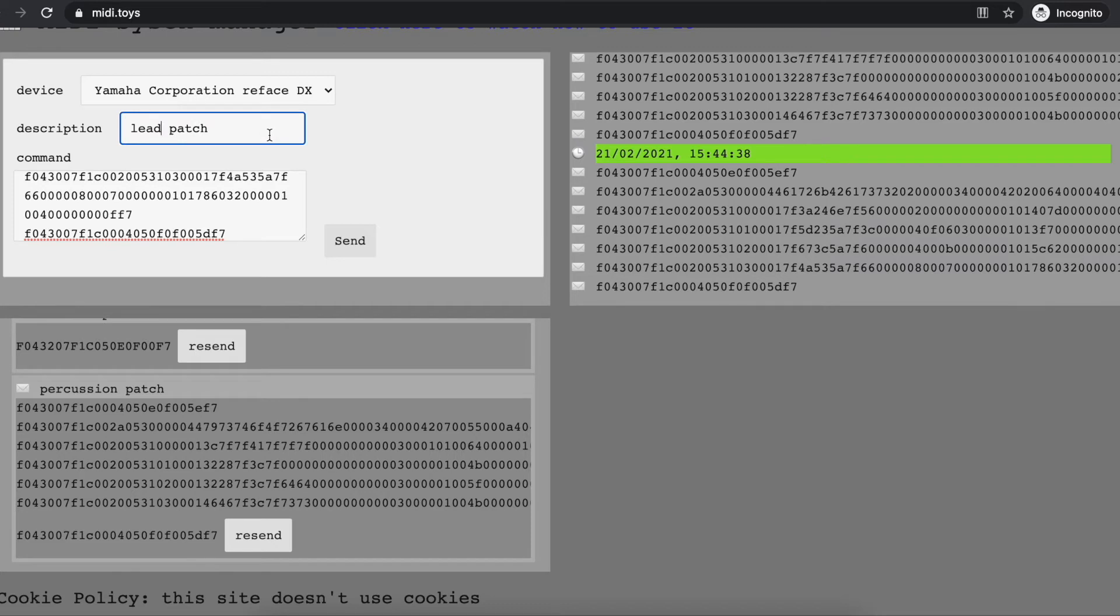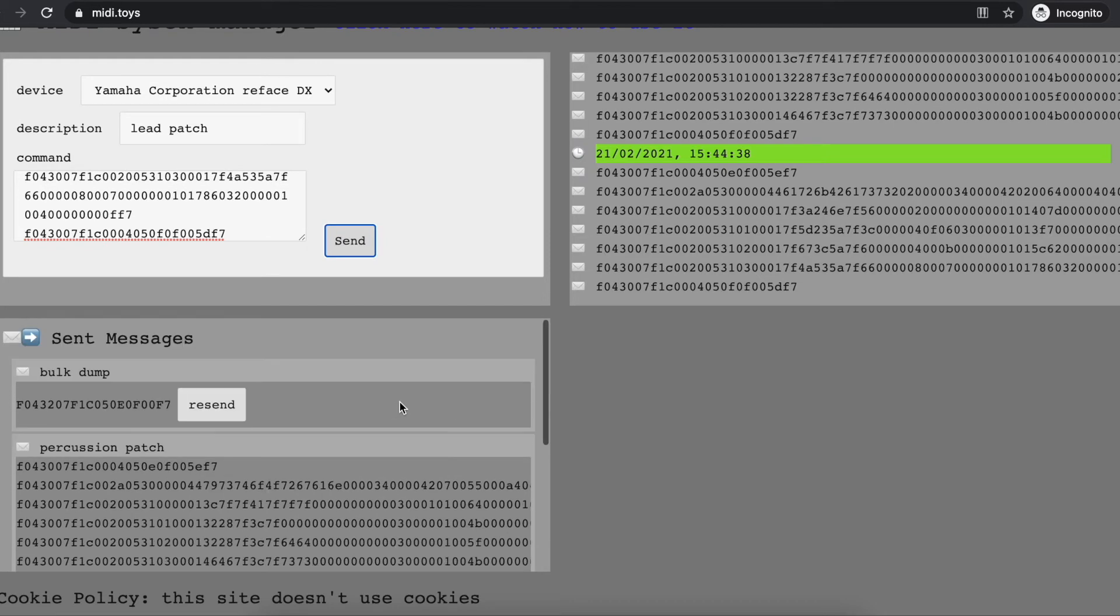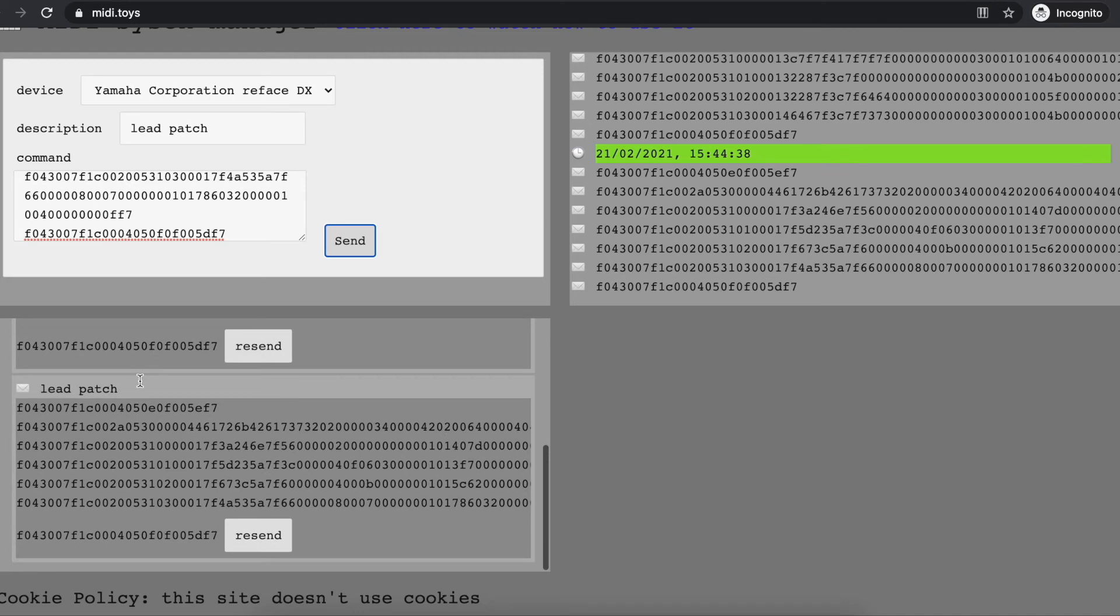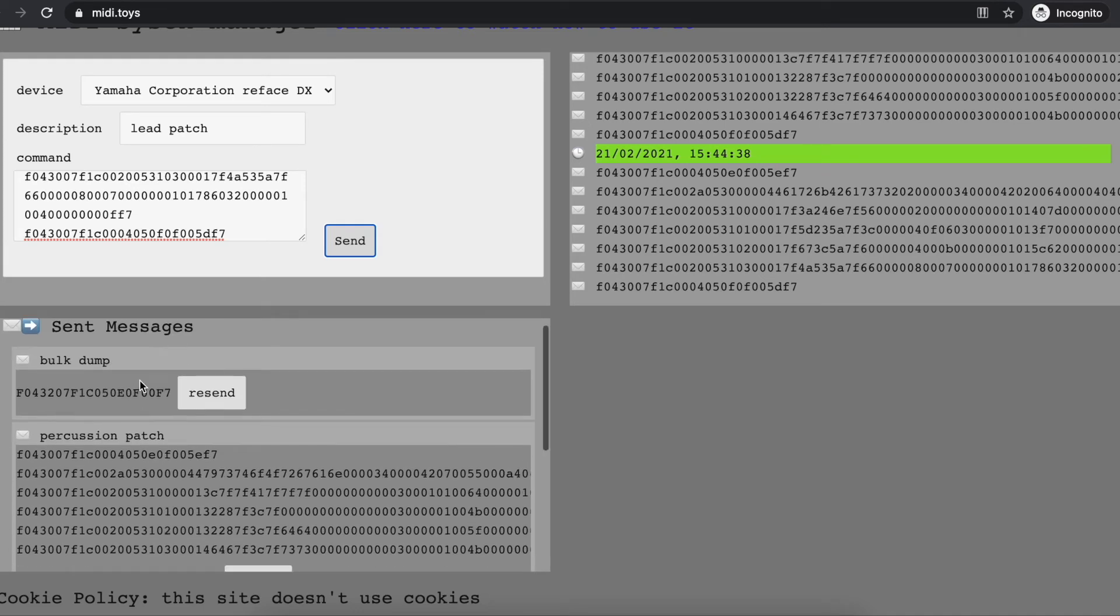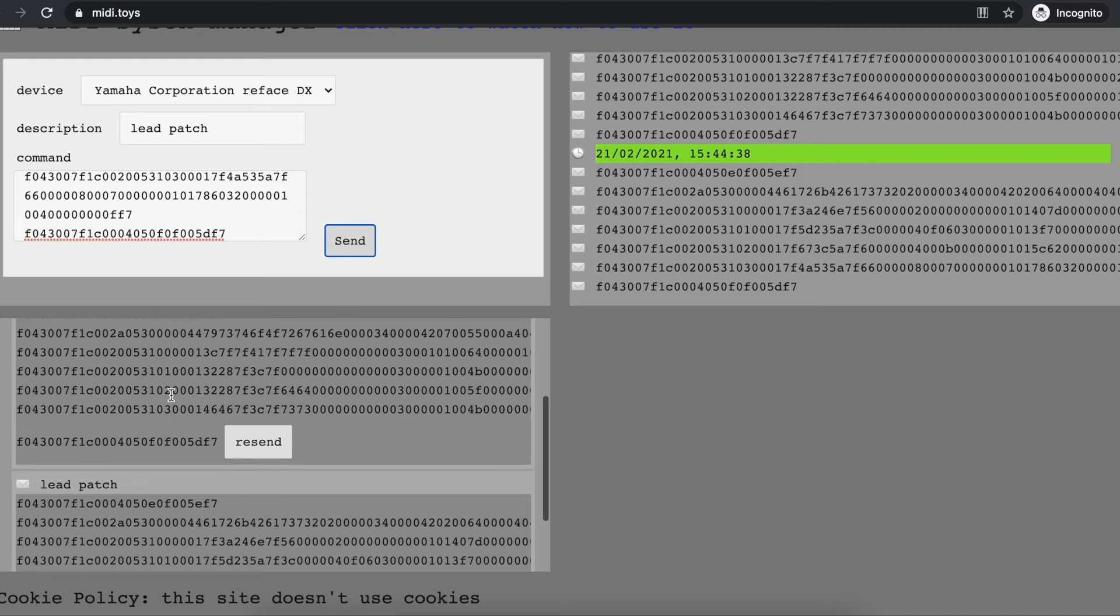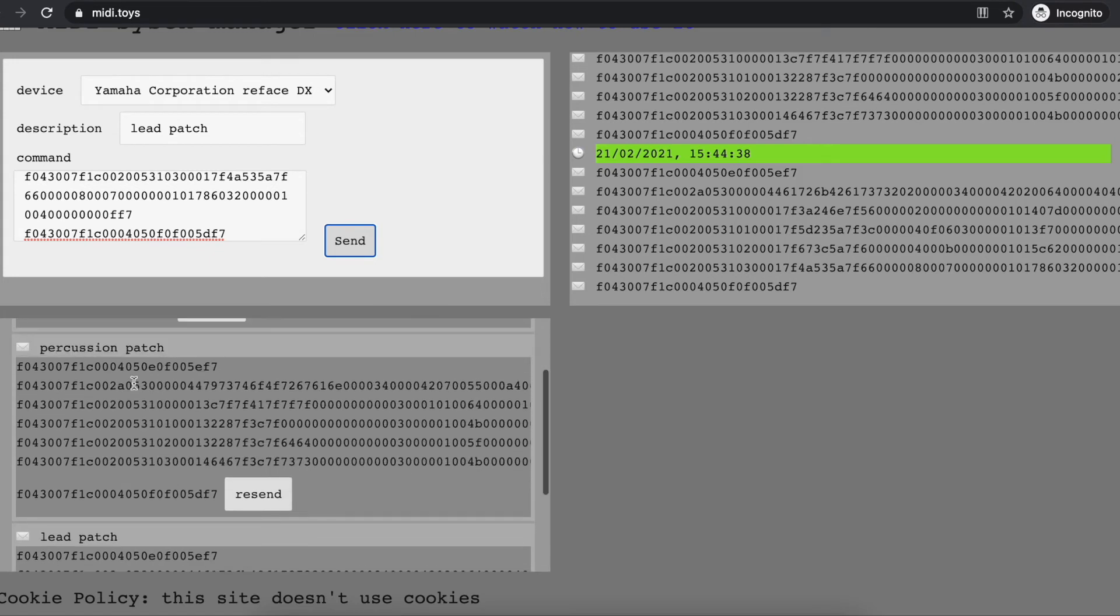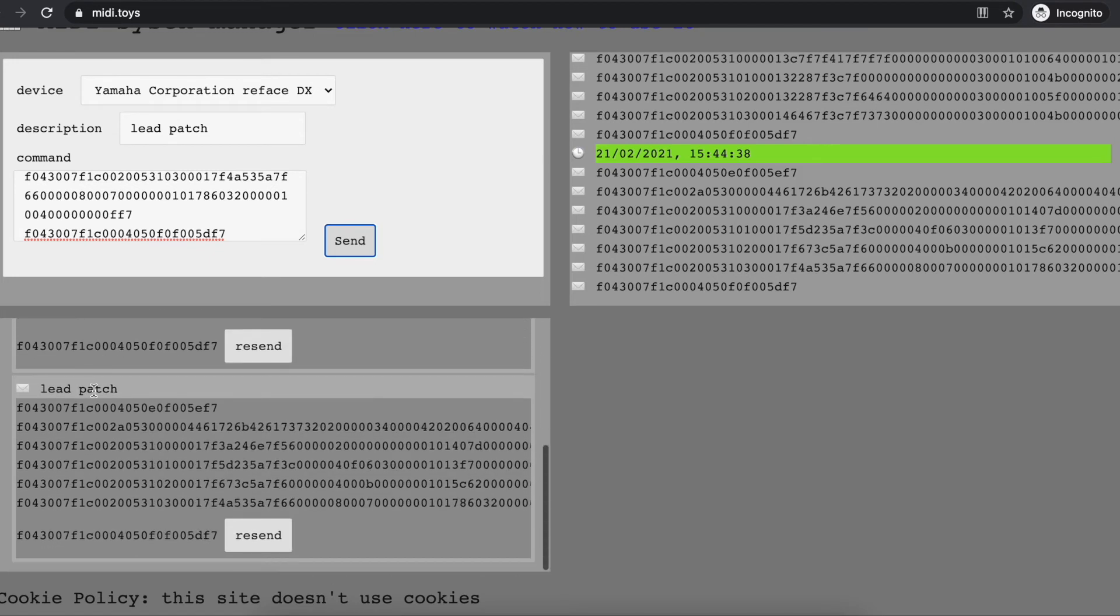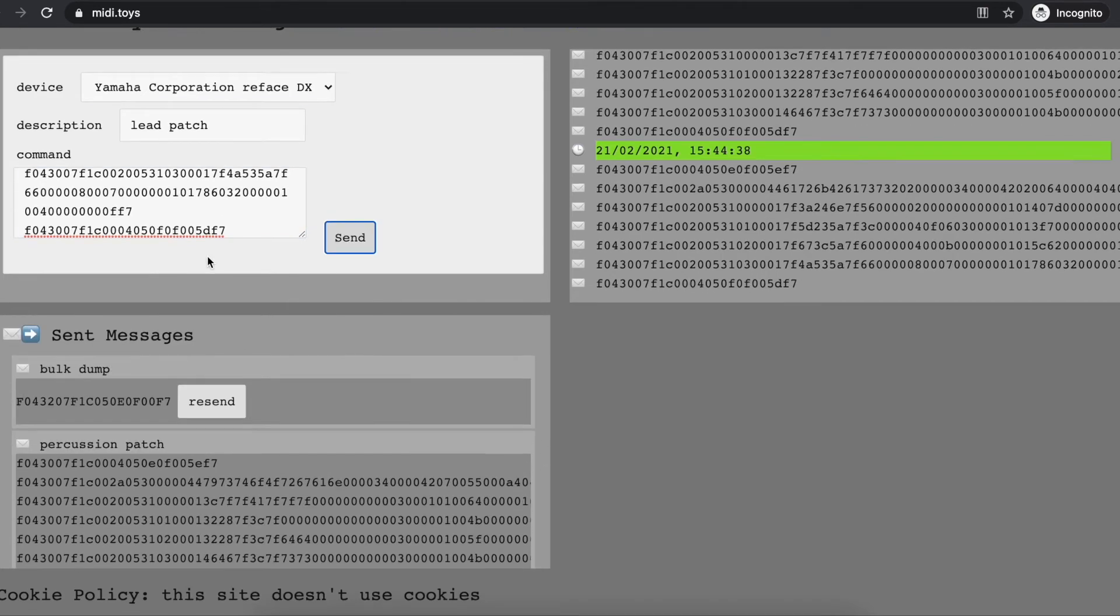example, 'lead patch,' and send it back to my synthesizer. So slowly, as I work, I queue here in my sent messages all the messages that I need in order to work with my synthesizer. I can dump, I can send the percussion patch, or I can send the lead patch. midi.toys by default doesn't save